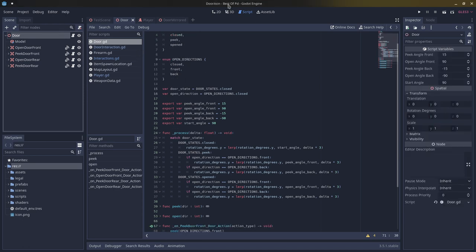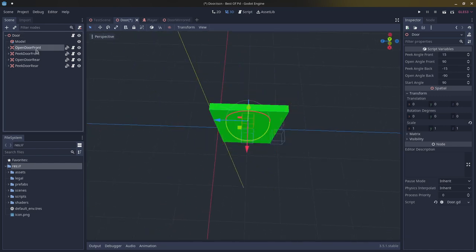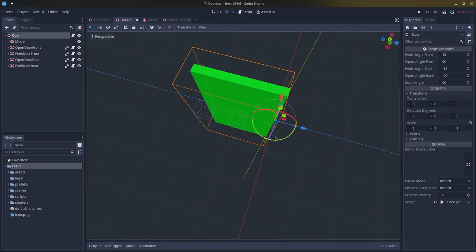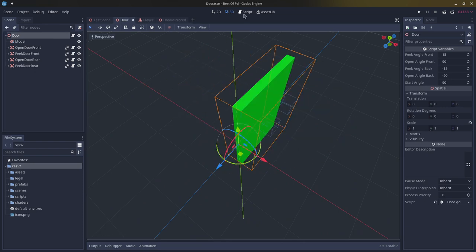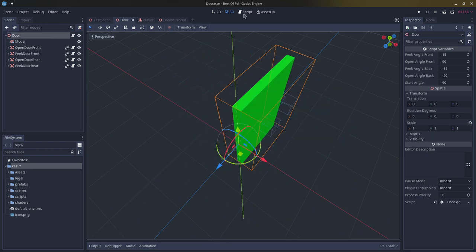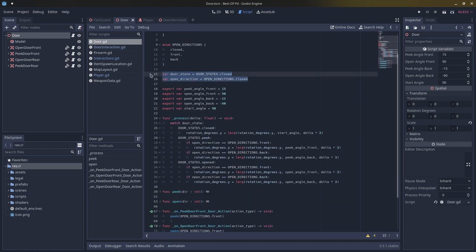Open directions controls which direction the door will rotate depending on which handle is used. If the open door front handle is used the door swings in one direction; if the open door rear handle is used it swings the other way. This is really useful — in games like Ground Branch doors only open in one direction, which can get the player stuck unless they close the door behind them.